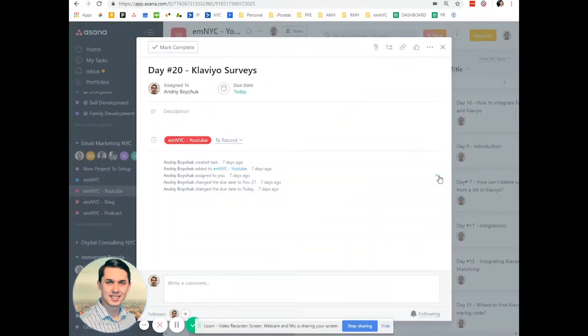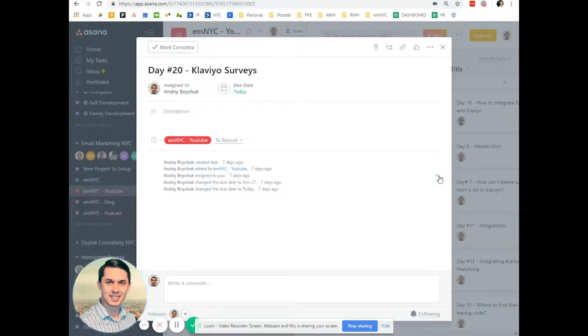Hi, this is Andriy from emailmarketingnyc and today I want to explain the importance of surveys in Klaviyo.